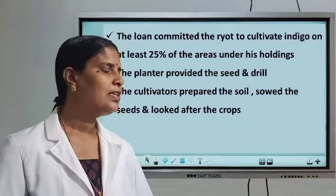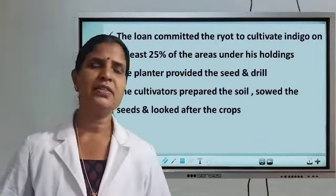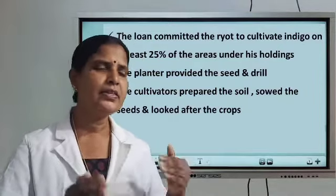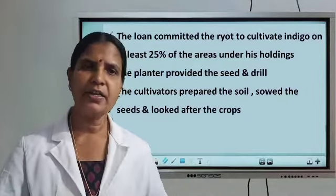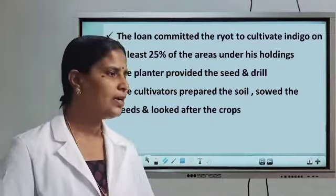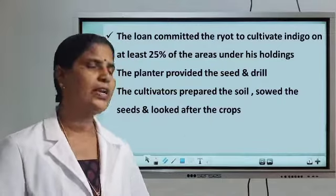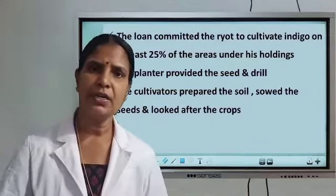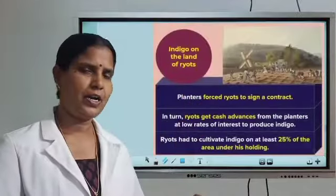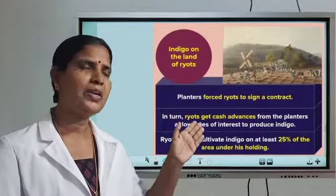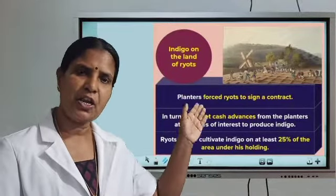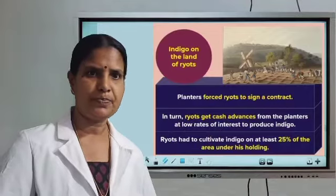The planters provided seeds, drill, and advances for starting the indigo cultivation. The cultivators prepared the soil, started the cultivation, and looked after the crops. Please see the chart showing how cultivation was done under the ryot system.